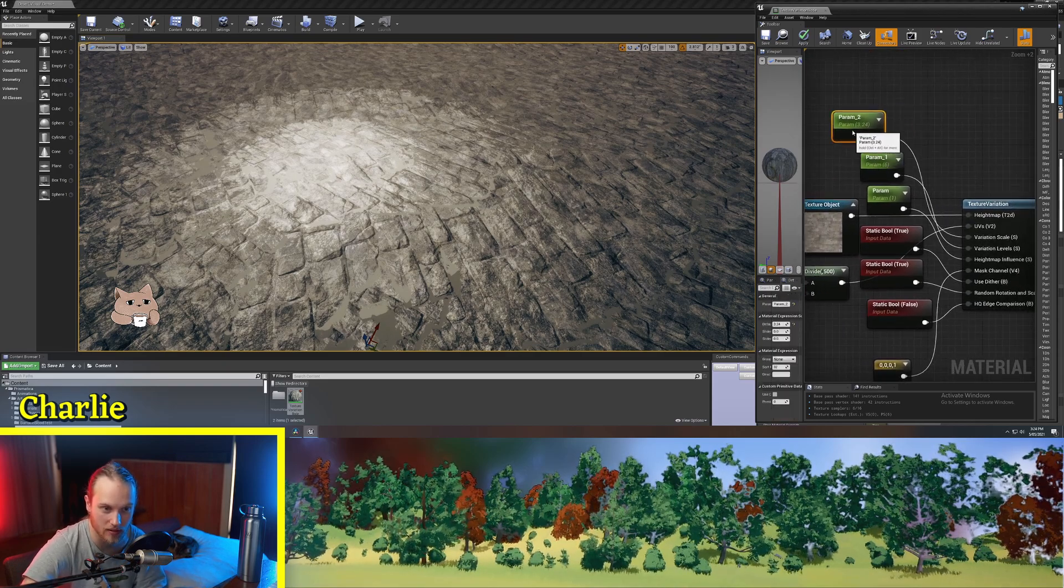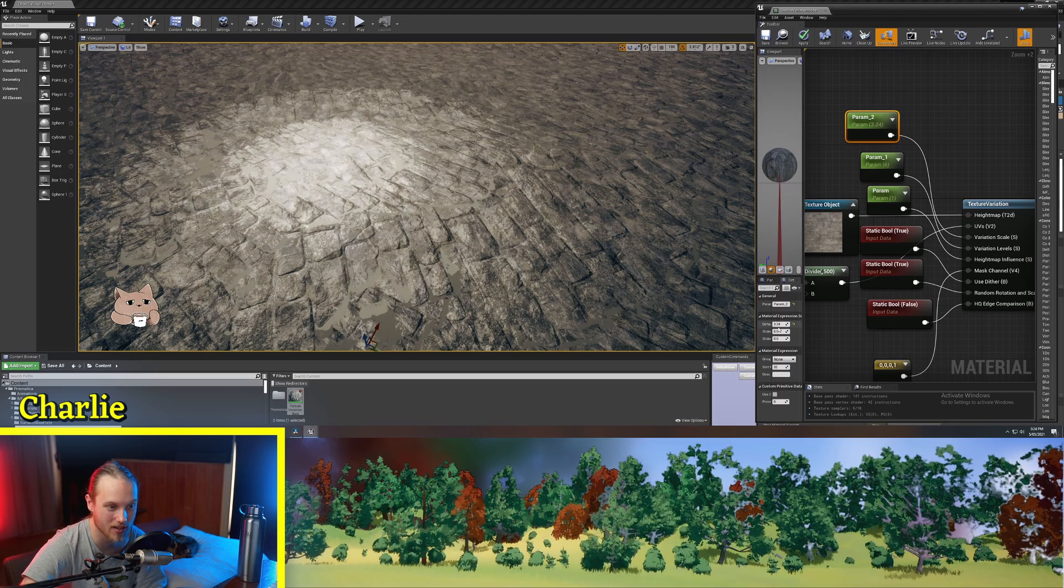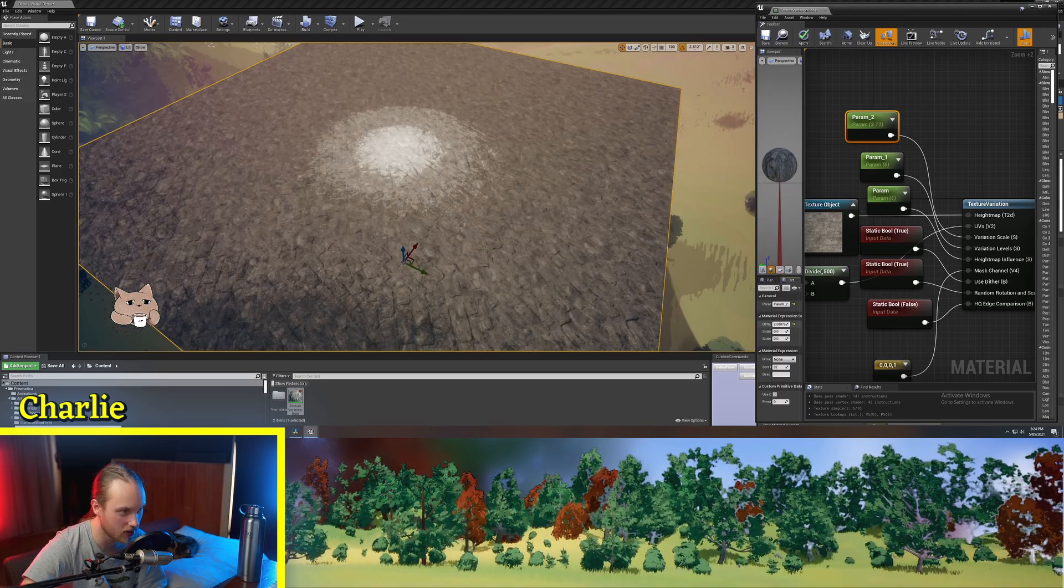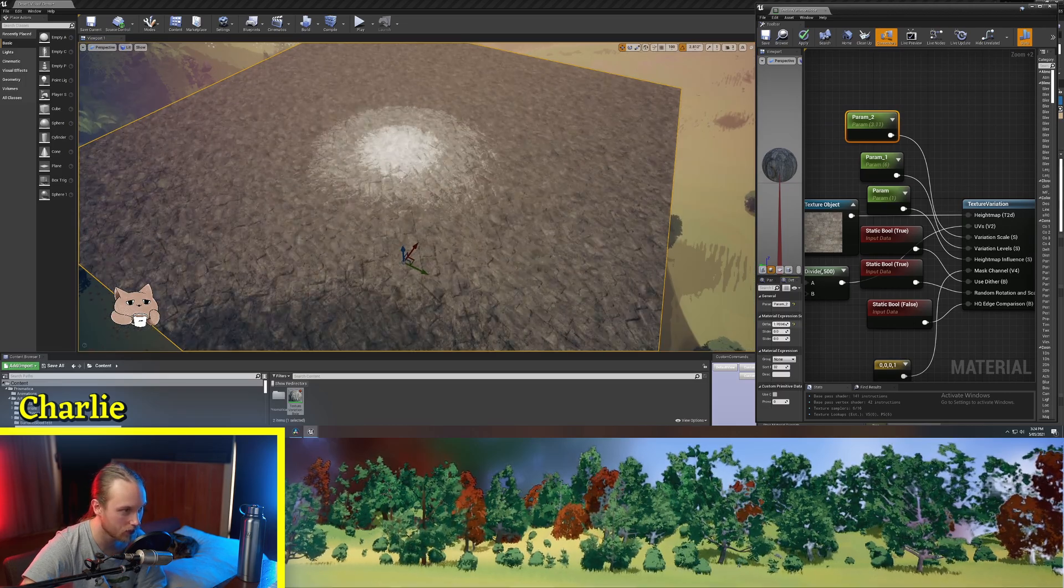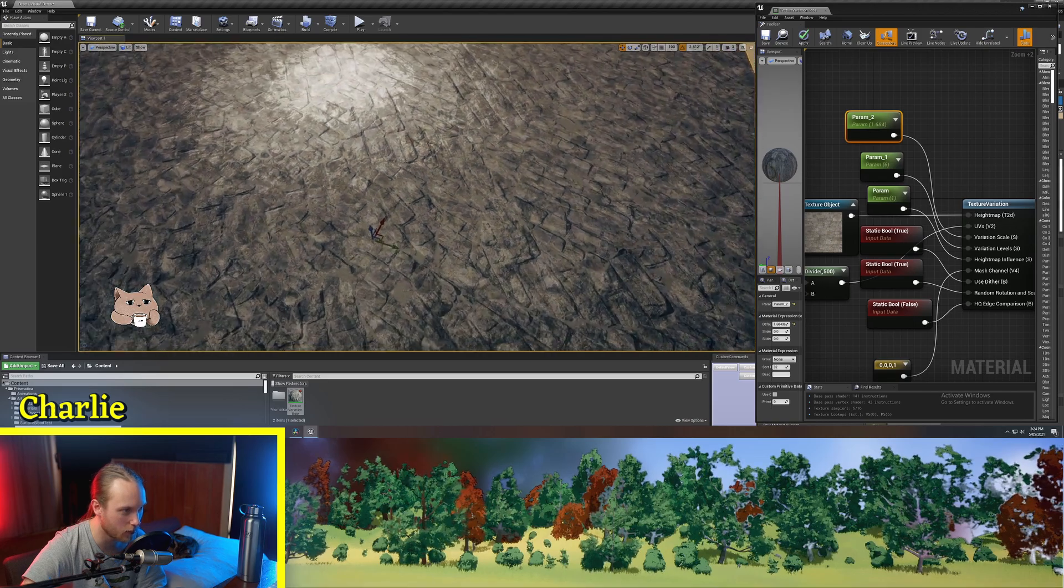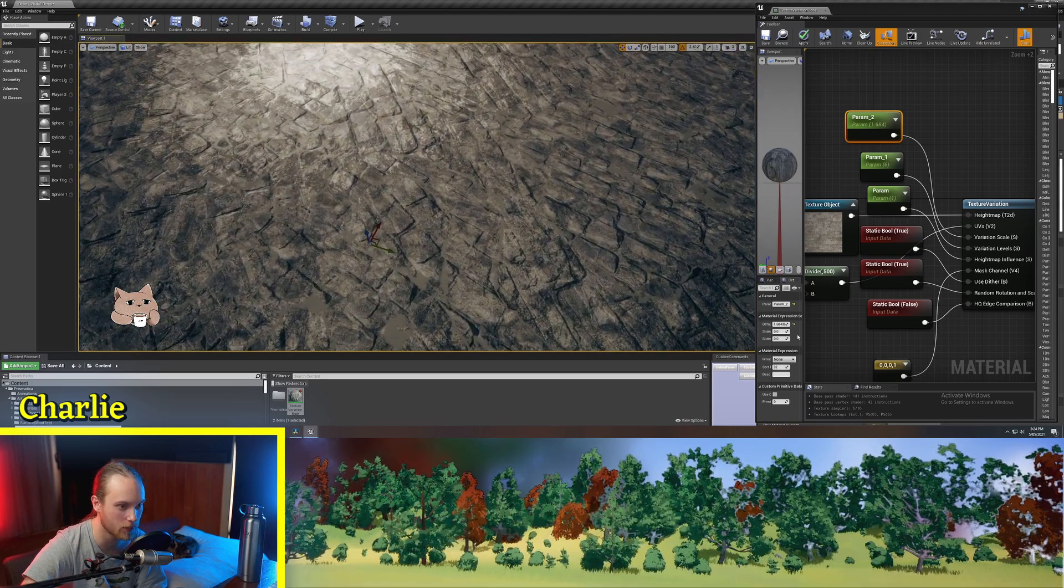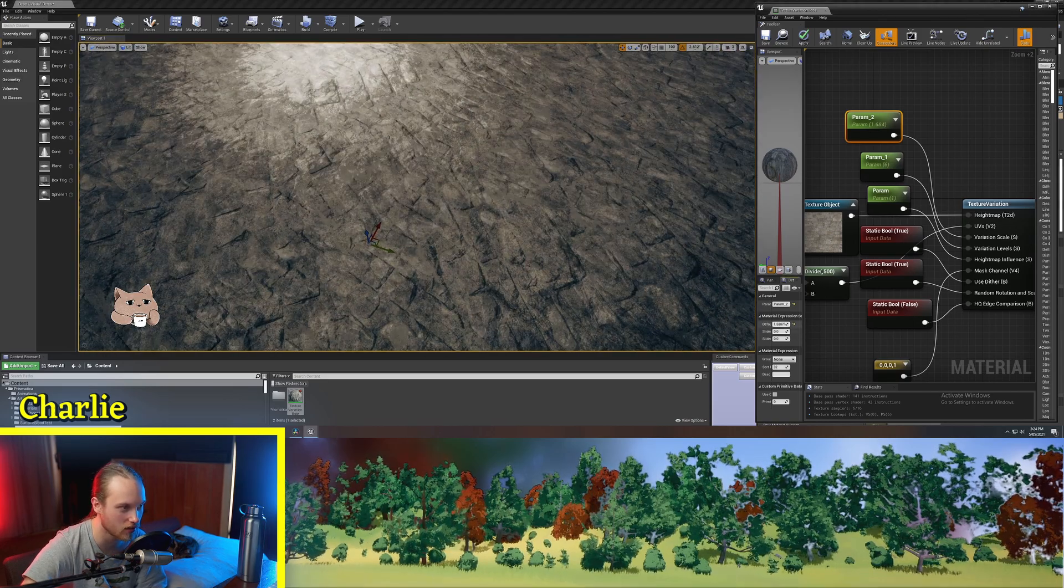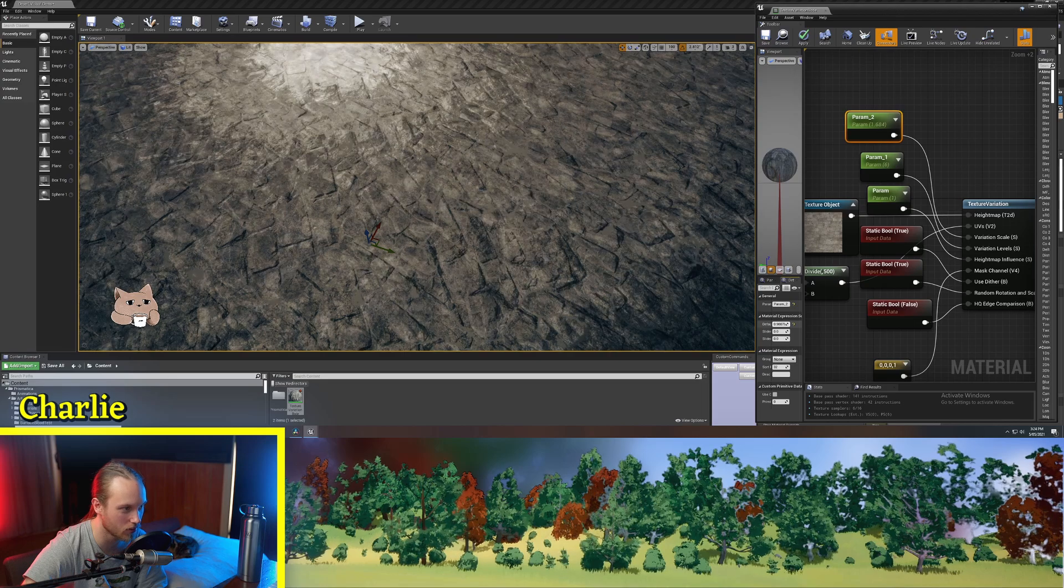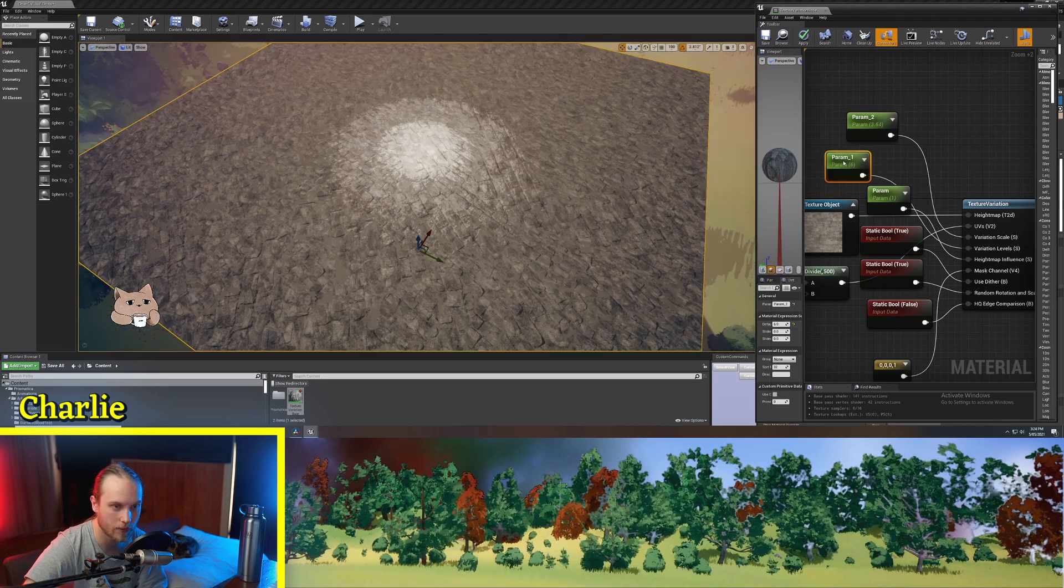So this one is variation scale. If this is really small, you can see that each sort of patch of different rotation is getting progressively smaller and smaller.